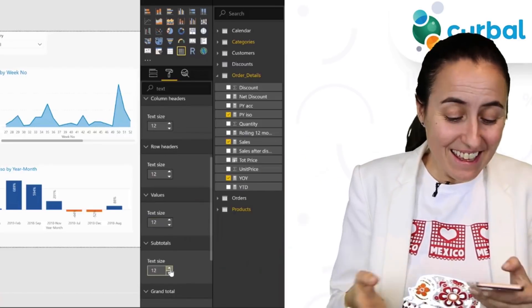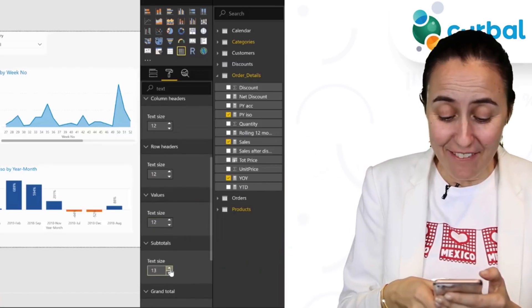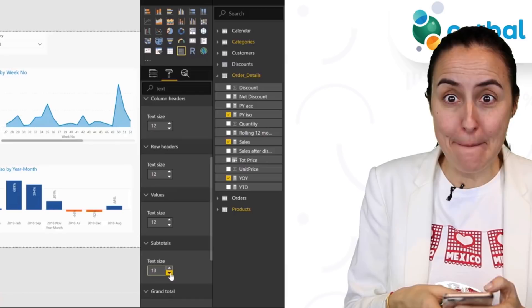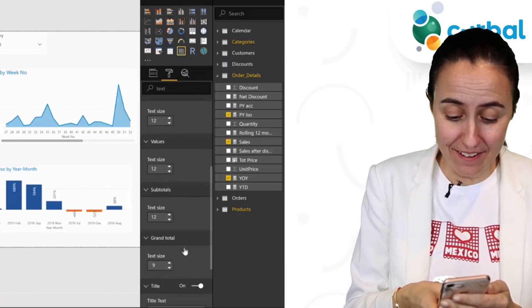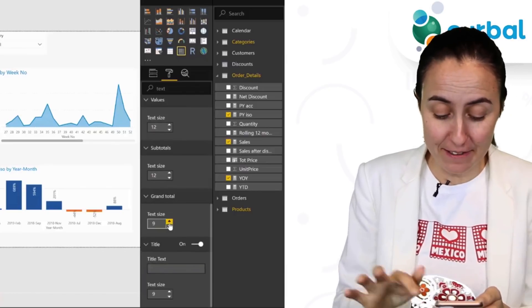How good is that? Thank you, Gilbert — that was amazing. Very great trick.